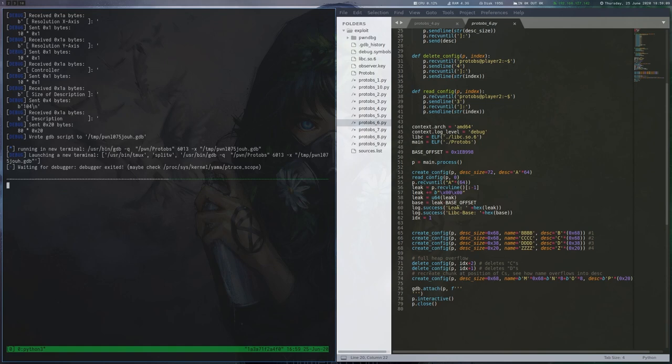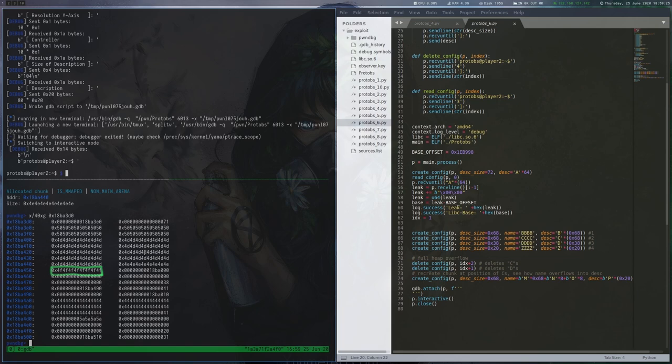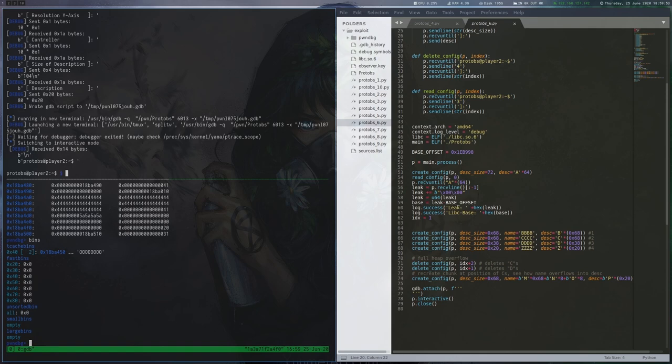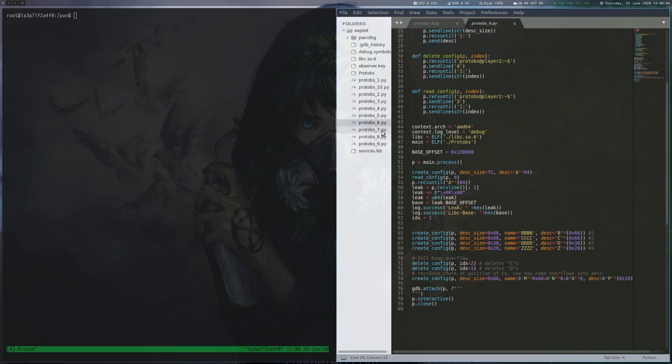With the bins command, we can see that we have a weird entry in our tcache bins list consisting of the O's we added. This means that on the next allocation, malloc would try to give us memory from this inaccessible address, because we have overwritten the part of the metadata that points to the next free chunk of the memory of that size.